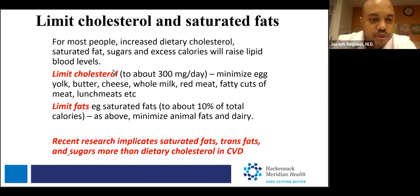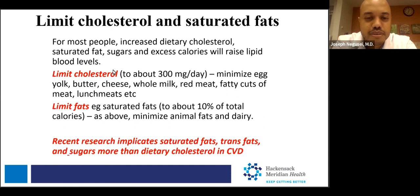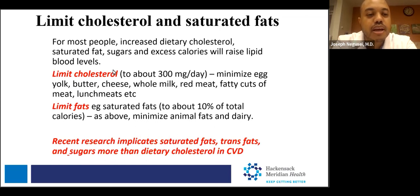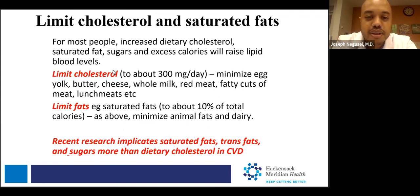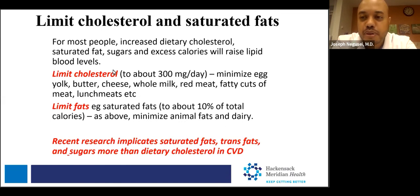Total dietary cholesterol should be about 300 milligrams per day. Around six eggs a week is generally considered acceptable. A high percentage of saturated fats come from animal fats and dairy products, which is why we always recommend limiting red meats and dairy products for patients.